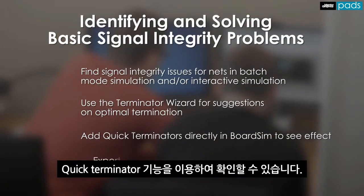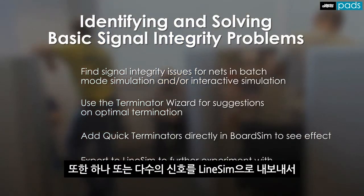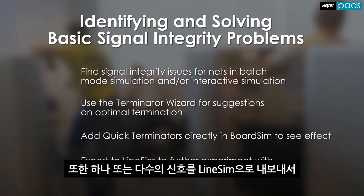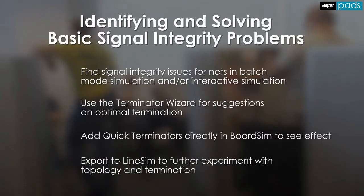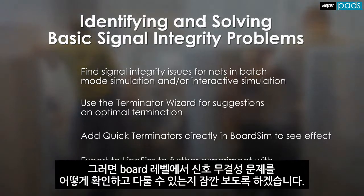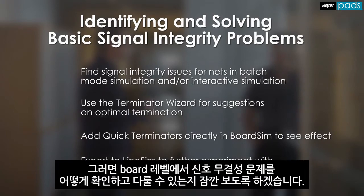Using the quick terminators function, you can also export your signals to LineSim for even further analysis. So let's take a quick look at how to identify and address signal integrity issues at the board level.